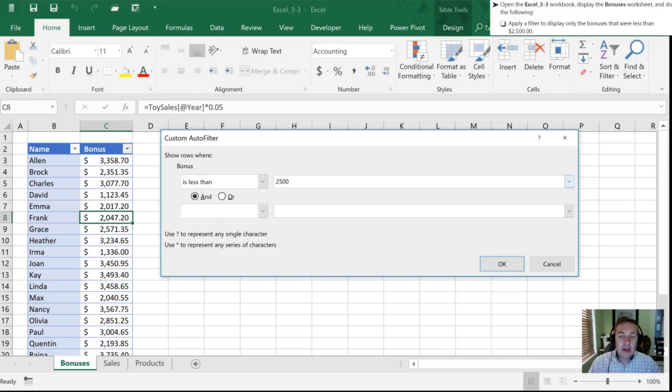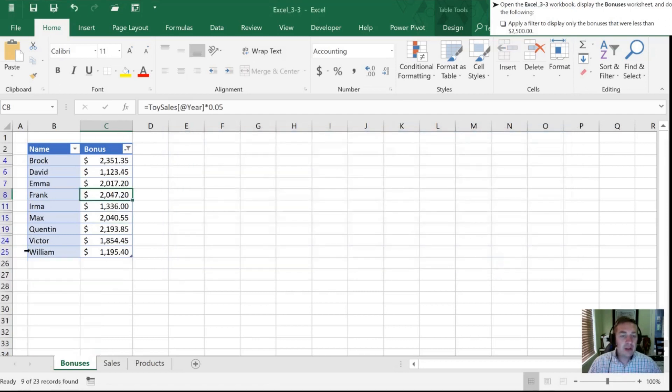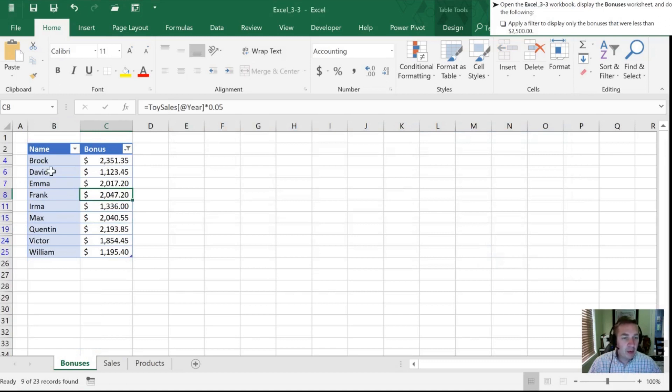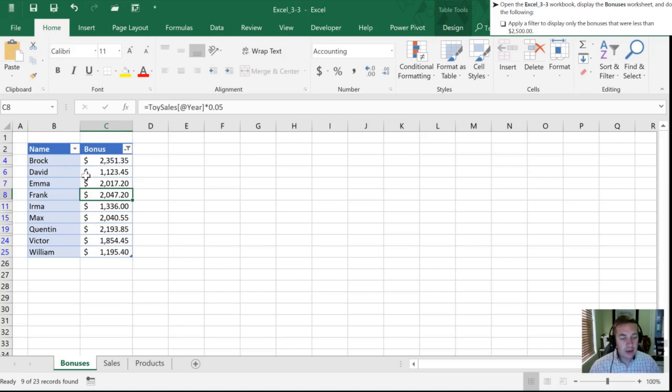So we've entered $2,500 as our number. We'll click OK and now what you'll see is the salespeople who have bonuses below that number. Everything else is hidden, so it's not deleted, and that's an important clarification for later on in this video.